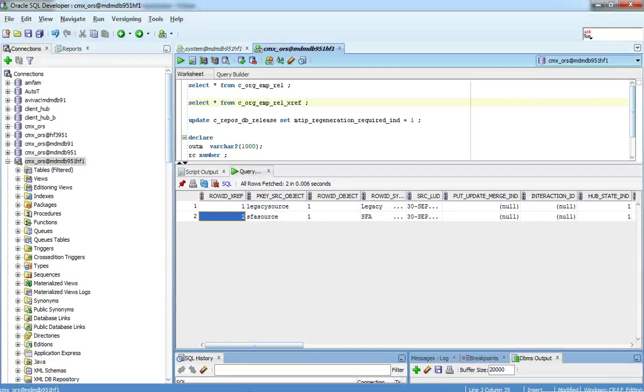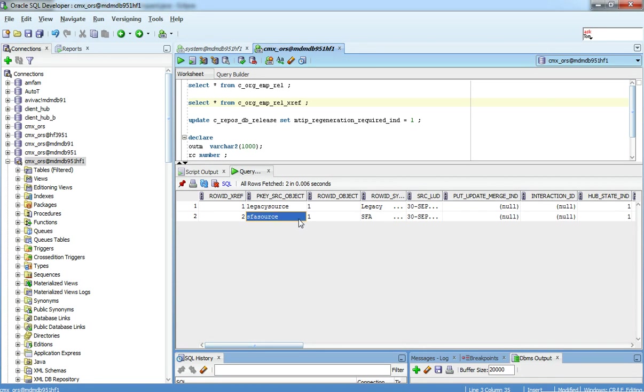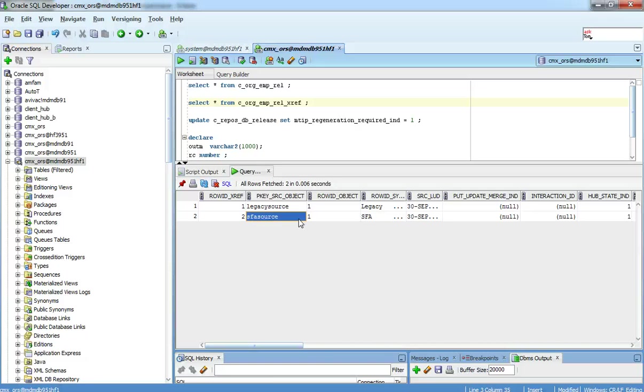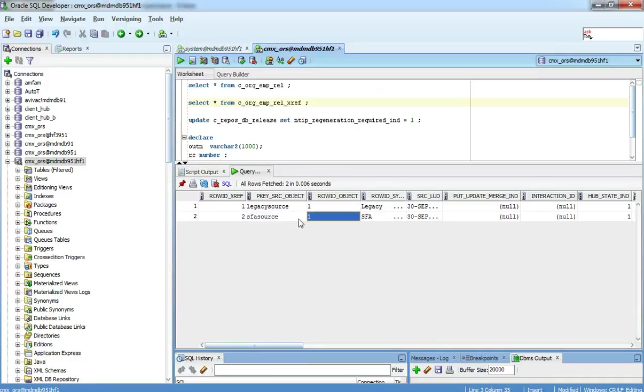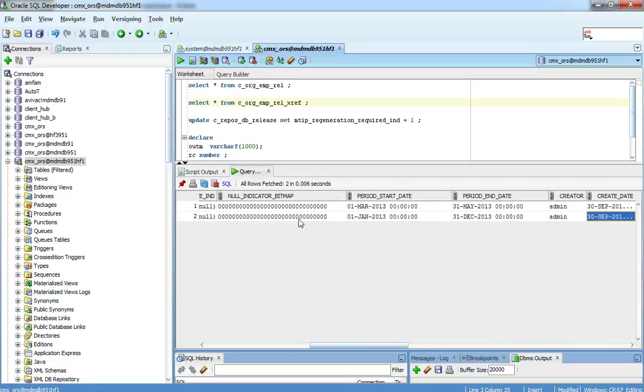Saying that, does that mean I can only have one cross reference from one source for a relationship? The answer is no. I can have multiple cross references from the same source for different timelines or intersecting timelines.